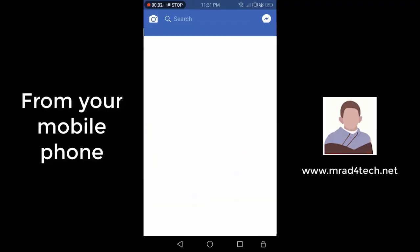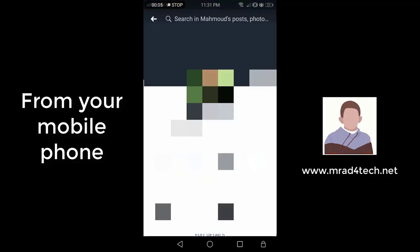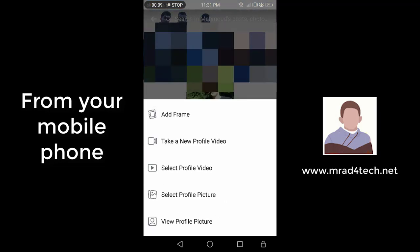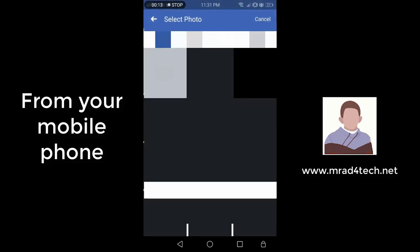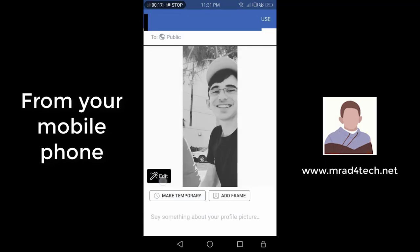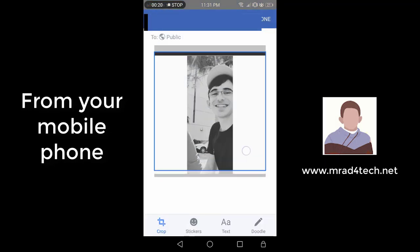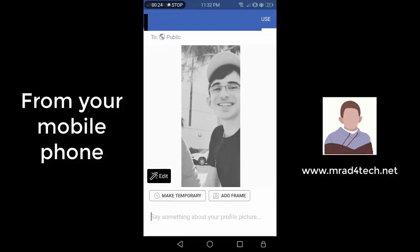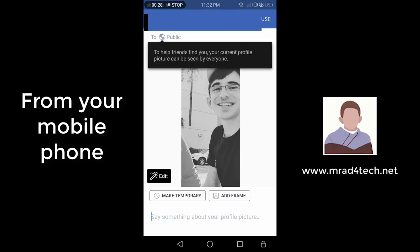Go to your profile and click on the profile picture edit. Select the profile picture as if you're changing it, then choose your photo. Edit and crop it, and once done, click on use.